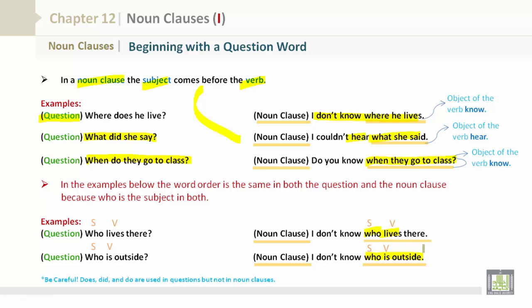Be careful. Does, did, and do are used in questions but not in noun clauses.